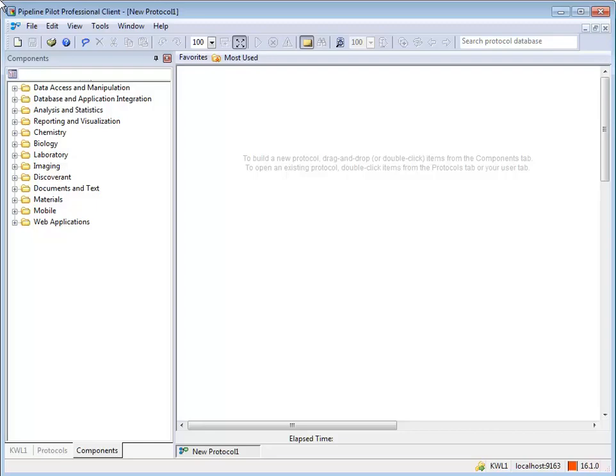Merging data combines records on the data stream based on specified criteria, a key. Records with the same value for the key are combined into a single data record and are sent out the pass port. Records without the key are sent out the fail port.